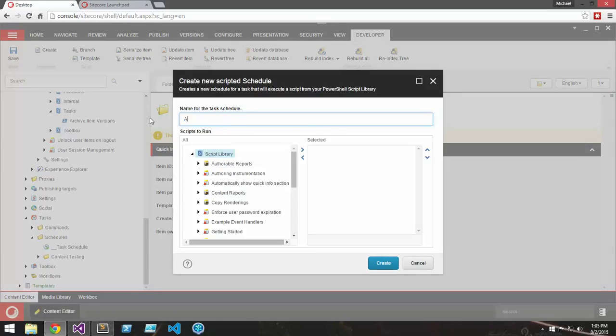I'm going to name it Archive Item Versions.